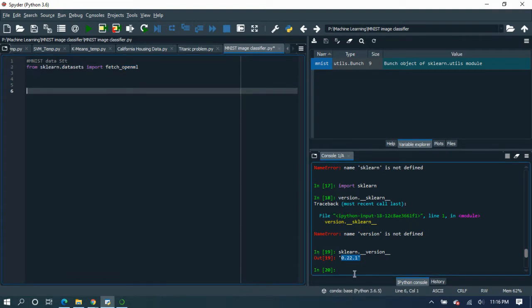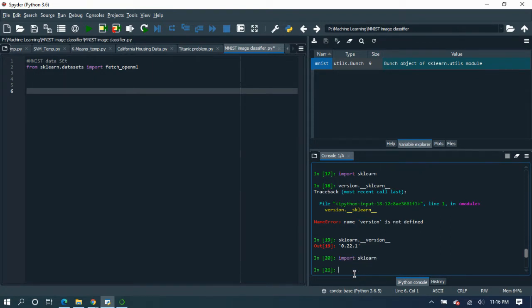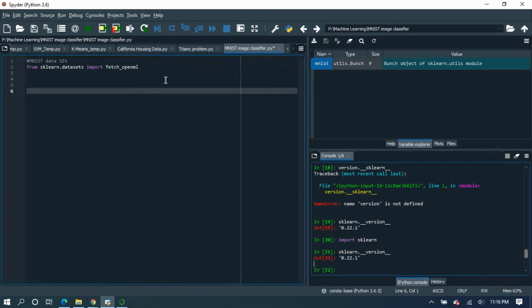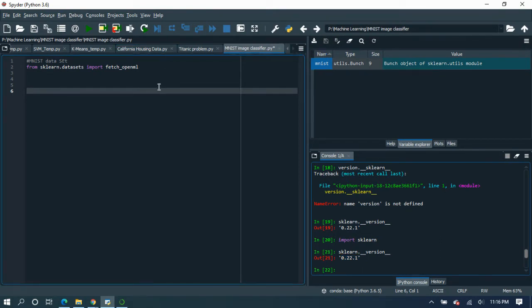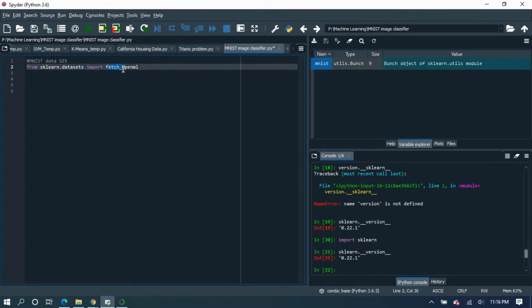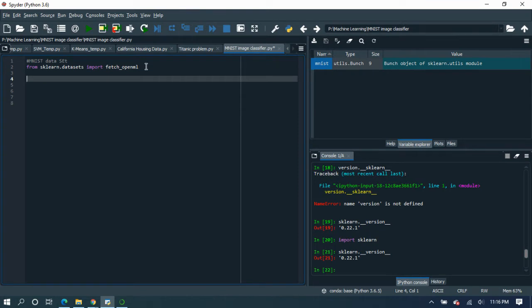But firstly we have to check your version. So first you have to import sklearn library, then run this command to check the version. If your version is less than 20, either you update your library or you have to use a different method. Instead of fetch_openml, you would need to use another library. If you have this version, then simply follow my steps.